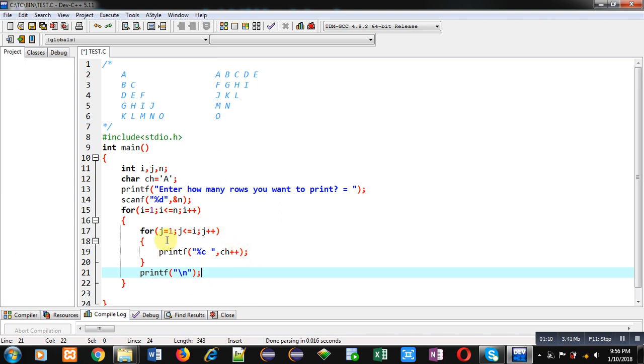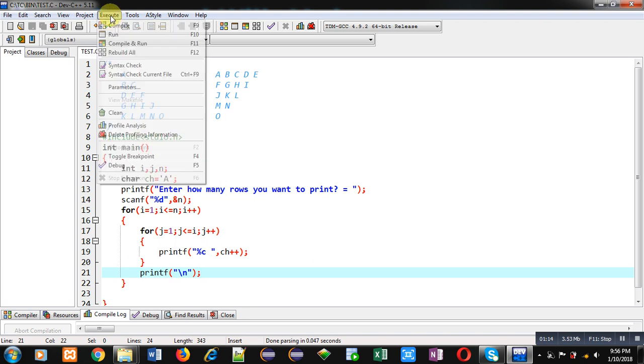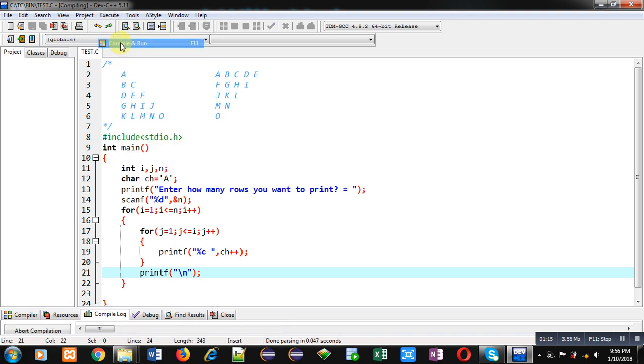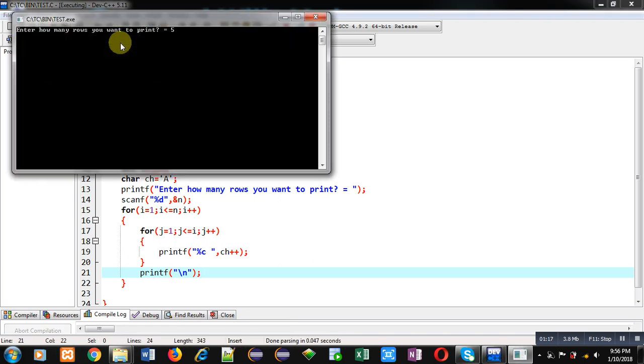So this way first pattern will be displayed with the help of this code. So I am executing this program.